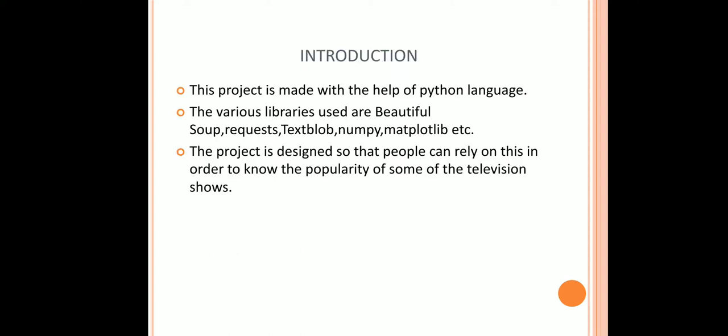My project is made with the help of Python language. The advantage of using Python is that it provides a wide variety of libraries for our support. The various libraries that are used in the project are BeautifulSoup, Requests, TextBlob, NumPy, Matplotlib, etc.